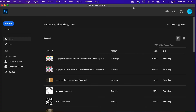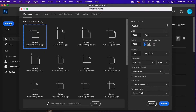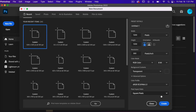To start off with let's go ahead and create a document. Go ahead and click on new file. For this tutorial I'm going to use the dimensions of 1200 pixels by 1200 pixels, resolution set to 300 pixels per inch, color mode is RGB color, and then background content set to transparent. I'm going to go ahead and click on create.